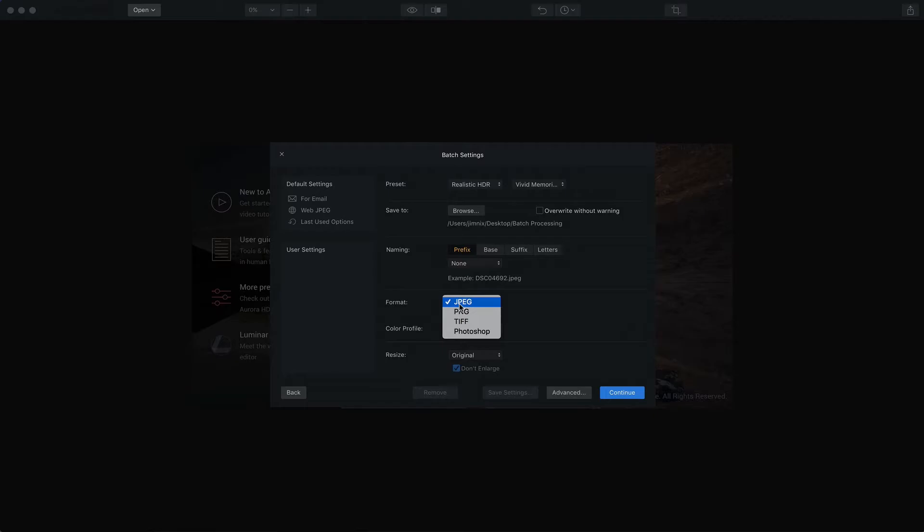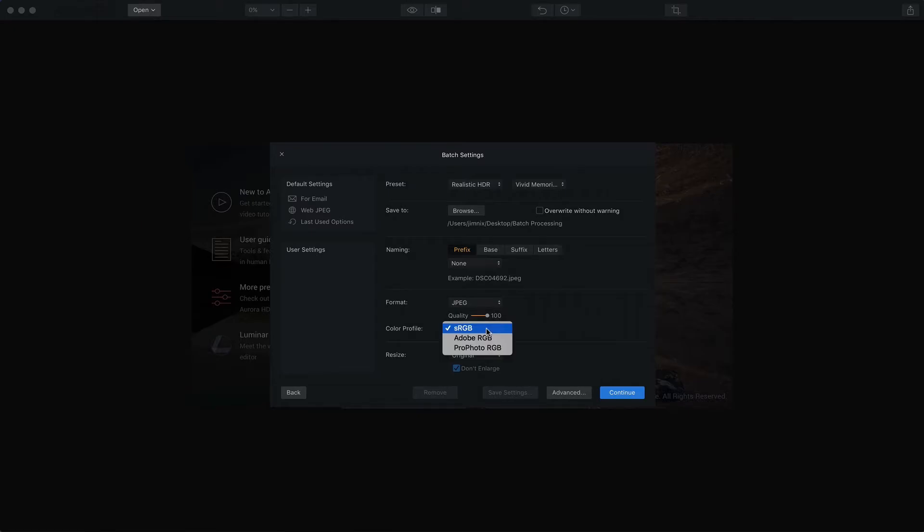You can also choose an output format. I'll go ahead and stick with JPEG. And as you can see, there's a quality slider. I'll go ahead and leave it at 100. And of course, you can choose your color profile. sRGB is generally the best profile for online display.